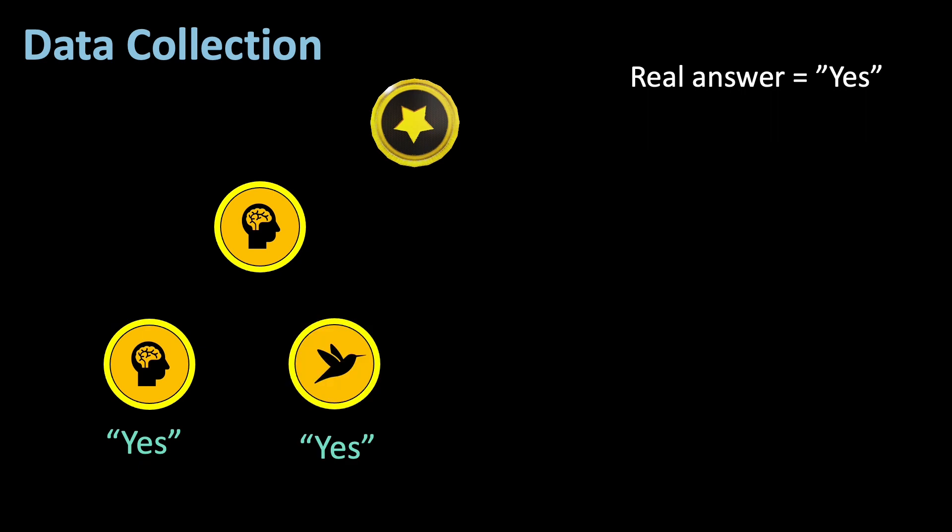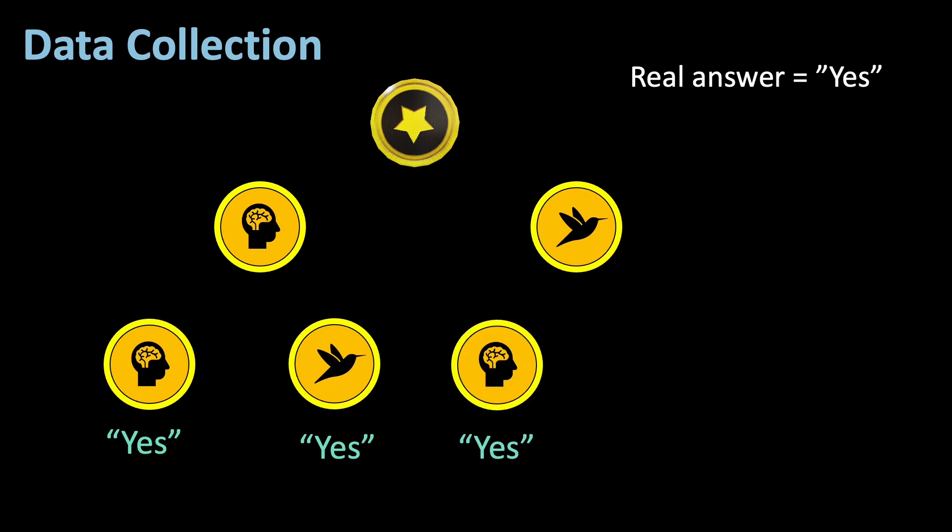If the initial coin flip lands tails, we also flip the coin again. This time, if it lands heads, we answer yes, no matter what the true answer is. And if it lands tails, we answer no.